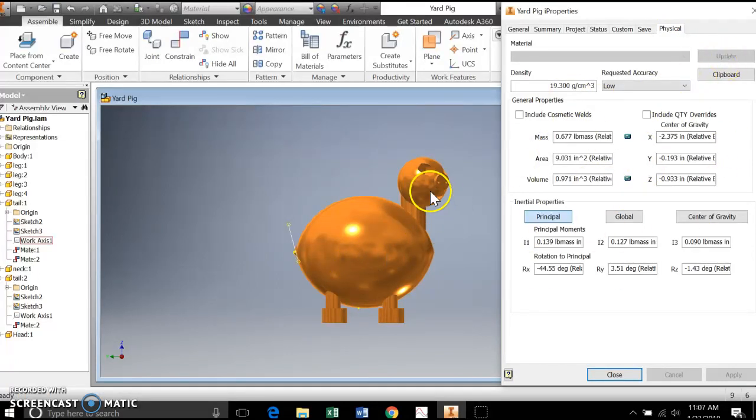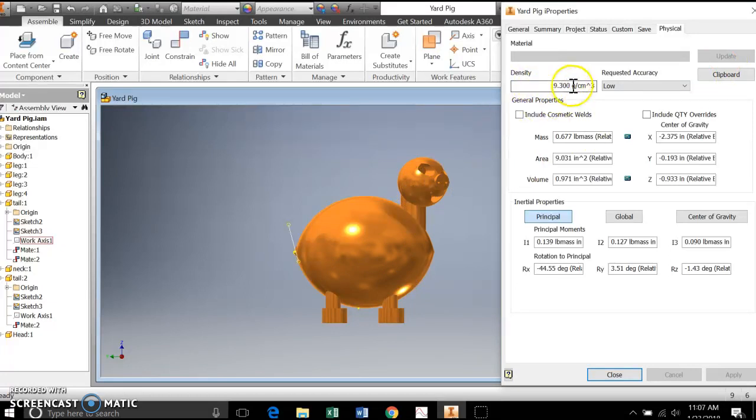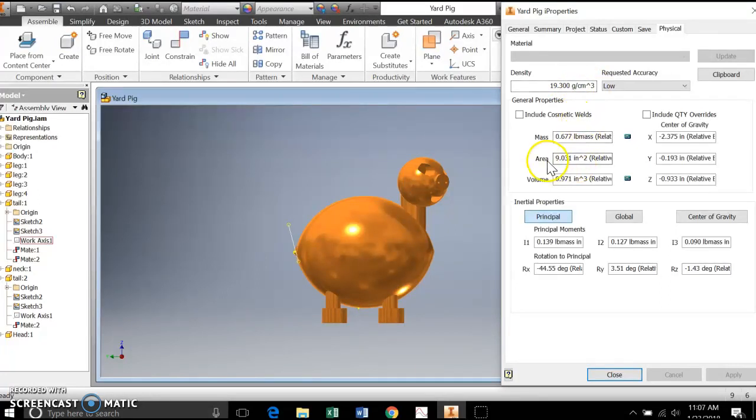So I have mine cast or made in gold. The density of gold it knows is 19.3 grams per cubic centimeter, and it's done all of these calculations then for me. It's told me the surface area of this is a little over nine square inches.